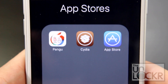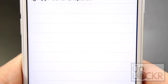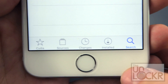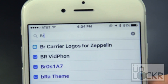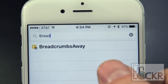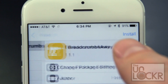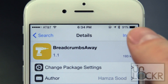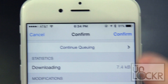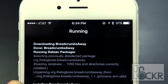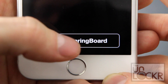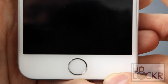Next, you need to open the Cydia store. Tap search at the bottom right. Search for 'Breadcrumbs Away' and tap that. Tap install, tap confirm, tap restart springboard and wait for it to reboot.